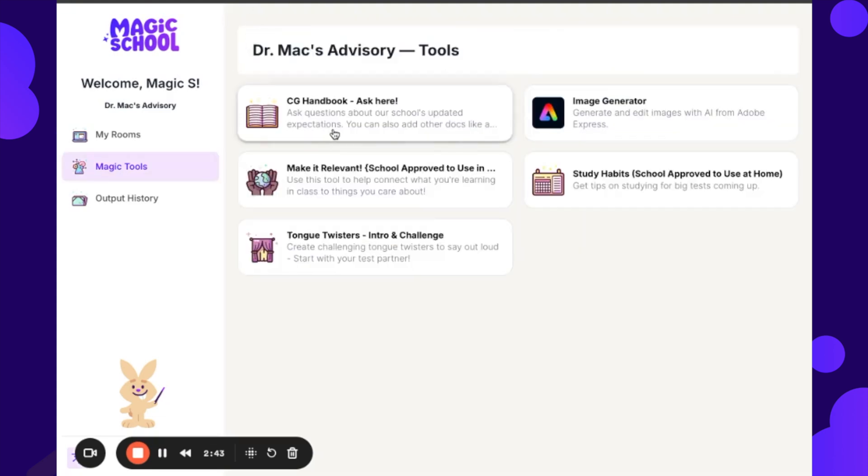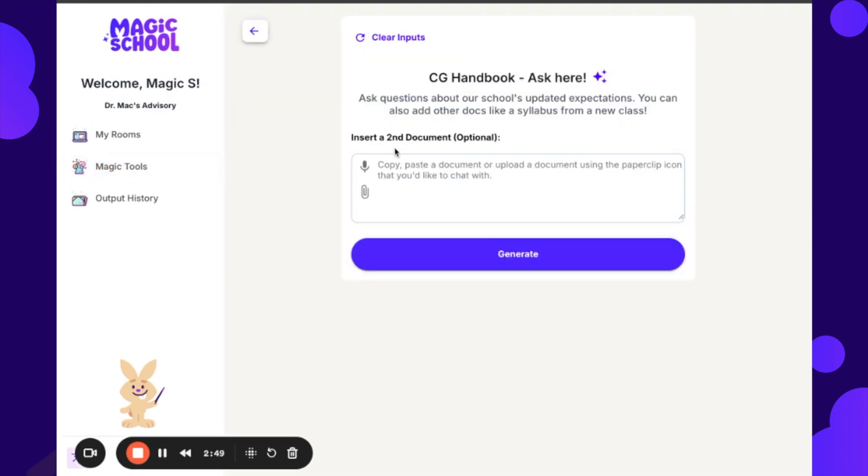But if I go into this handbook or this chat with docs modification, you will notice that it is going to be chatting with my CG handbook. It's our last high school we taught at, so I could go in. That handbook is uploaded in the background, and so I could ask any questions about homework expectations or sort of like the breakdown between how my grade is calculated, anything like that.